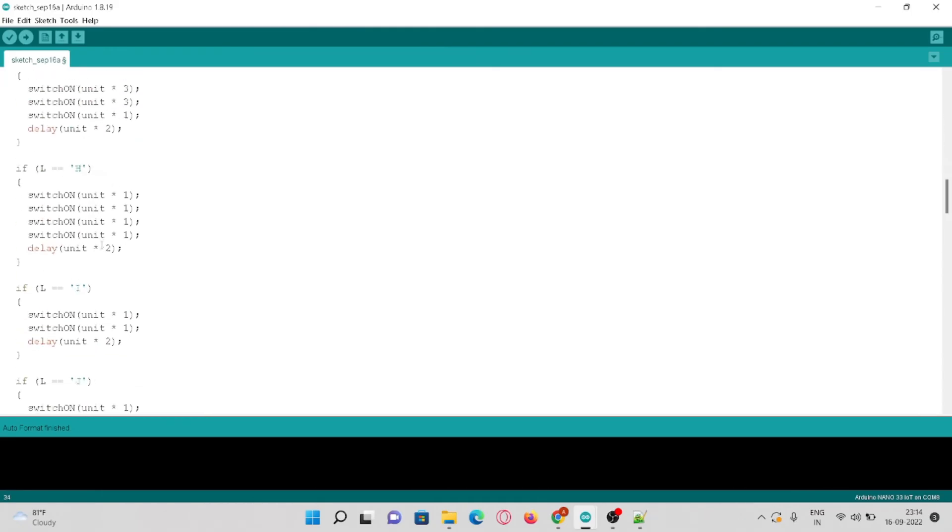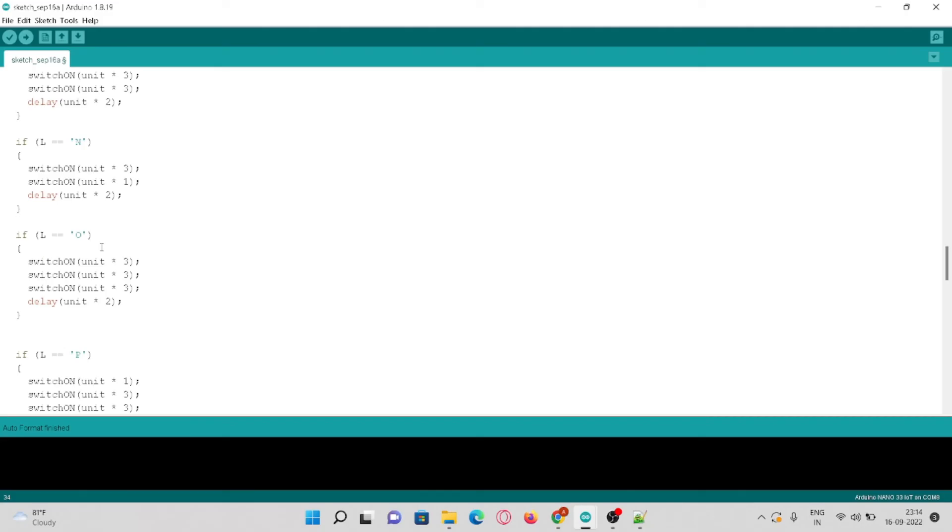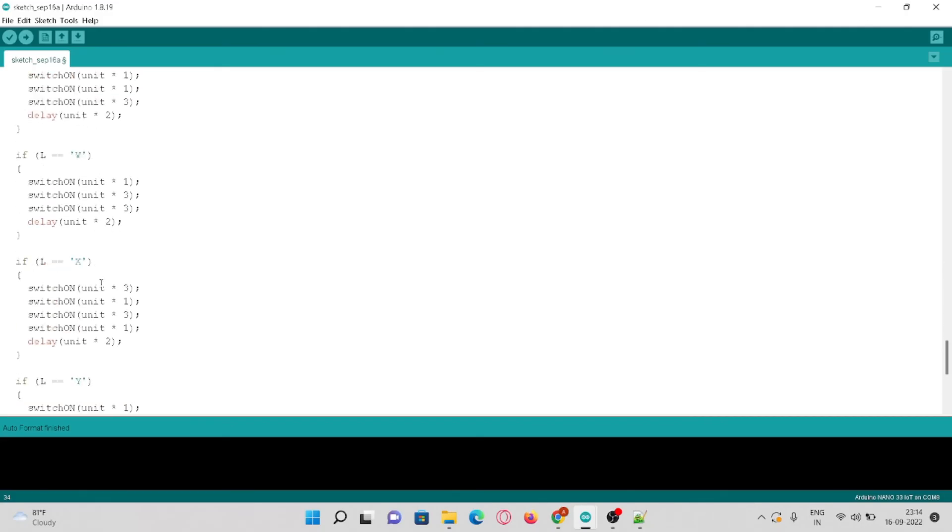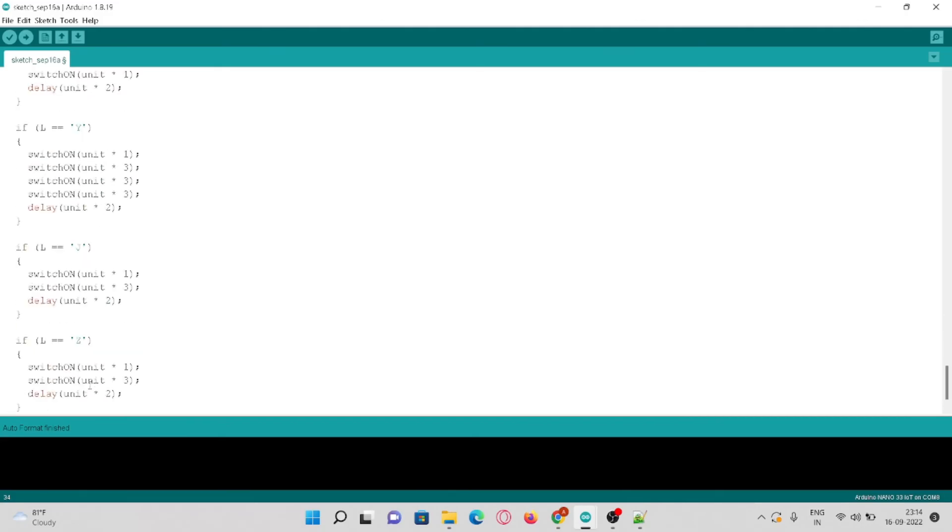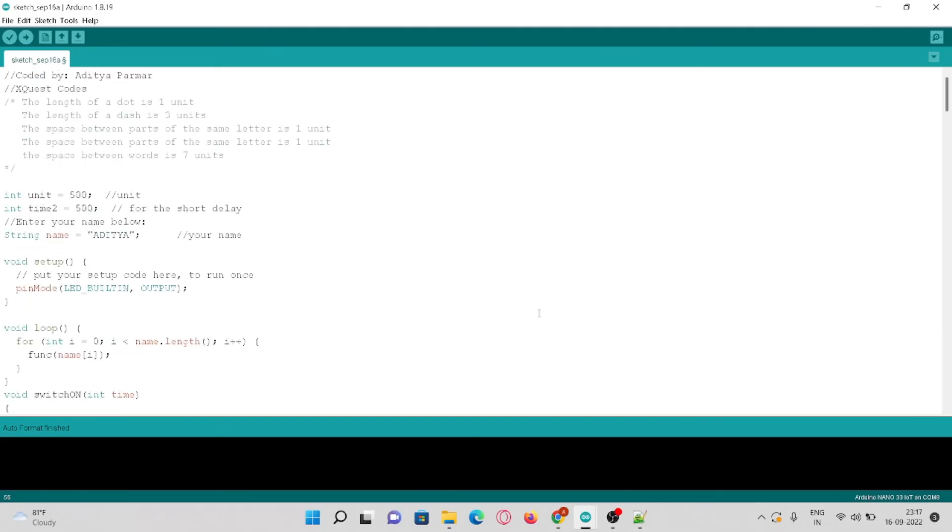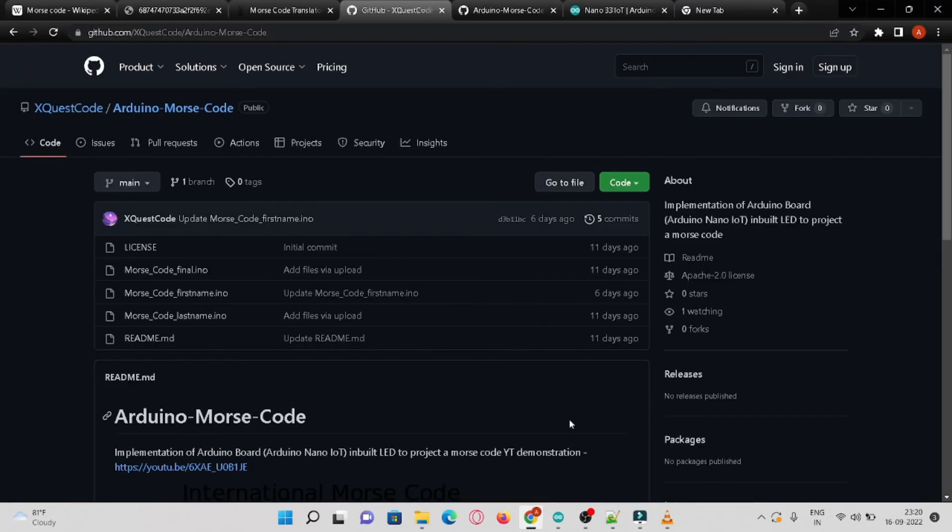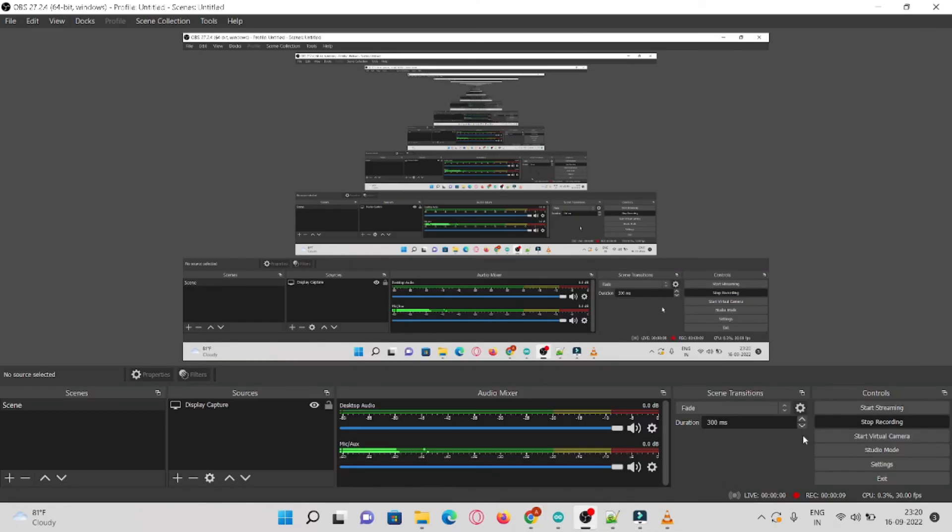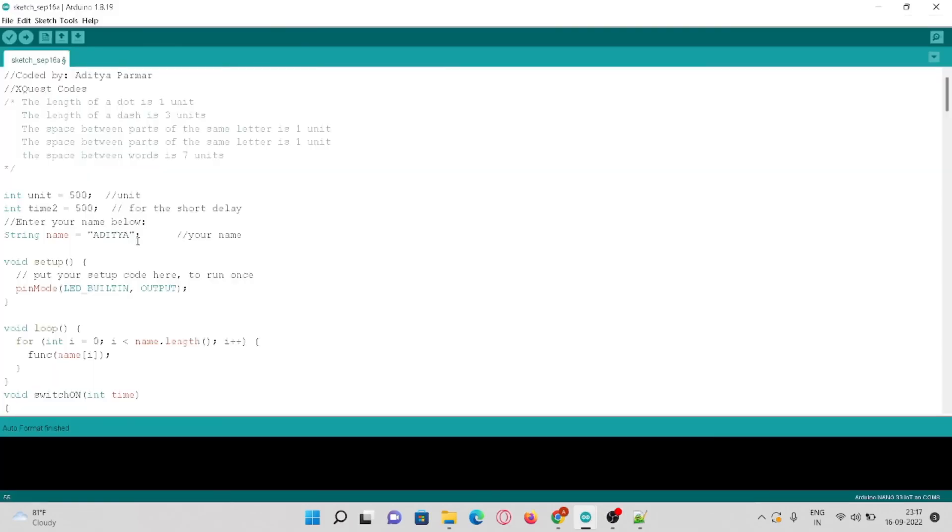That's the end of the coding part. All the code and the resources would be uploaded on the GitHub repository which is pinned down in the description of this video. The next clip would be demonstrating the working of this project.